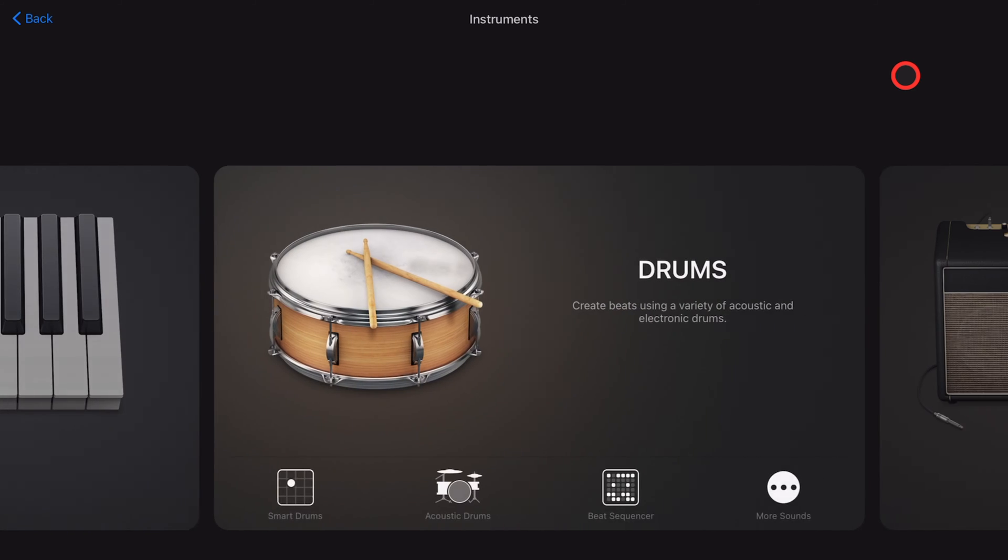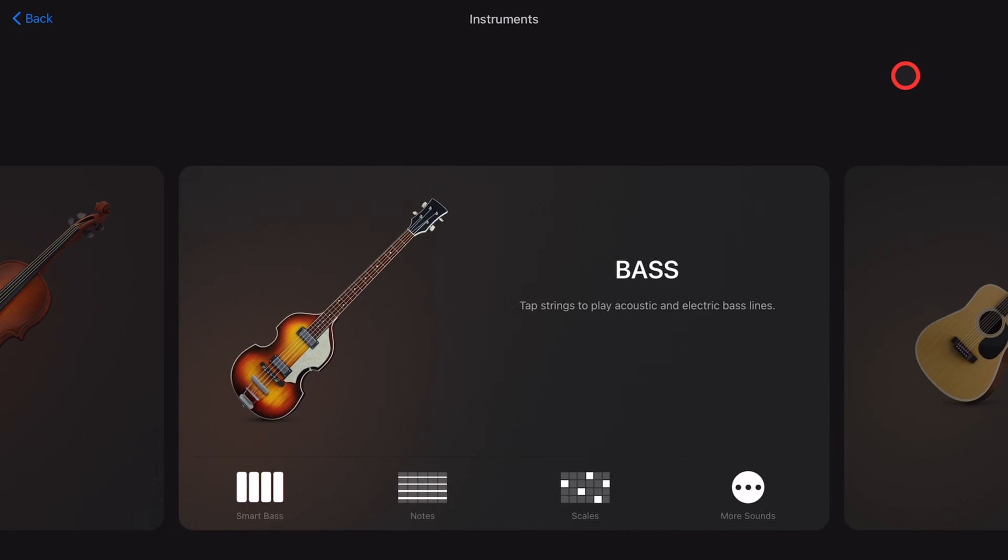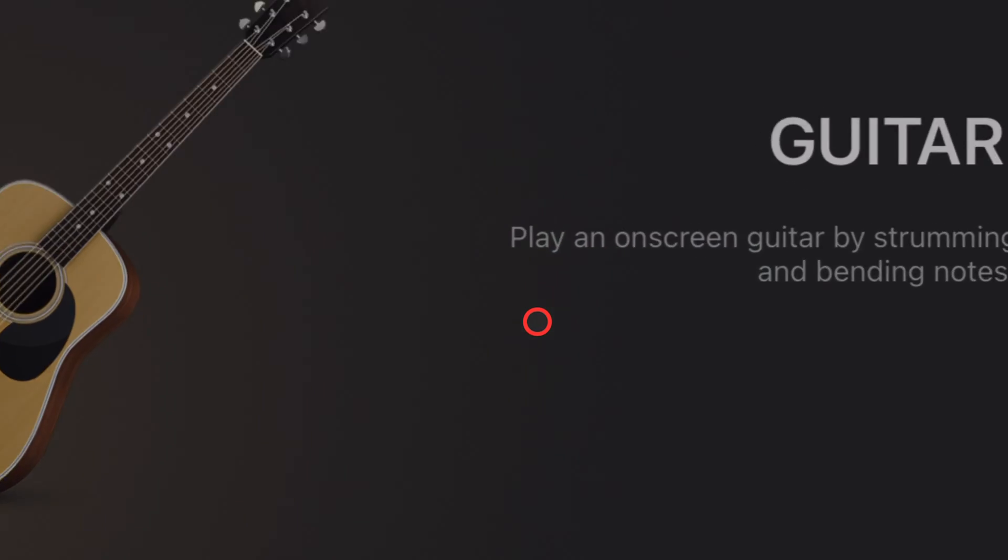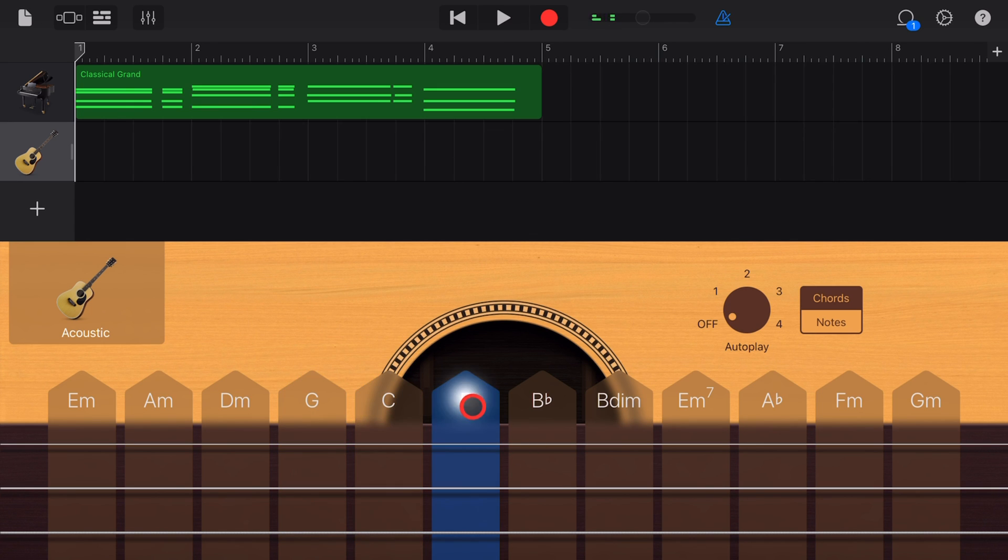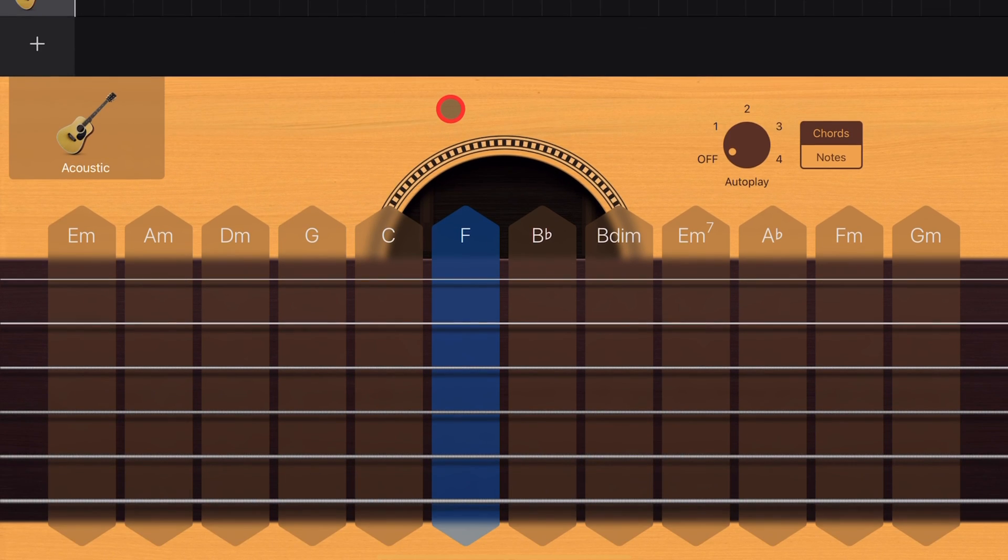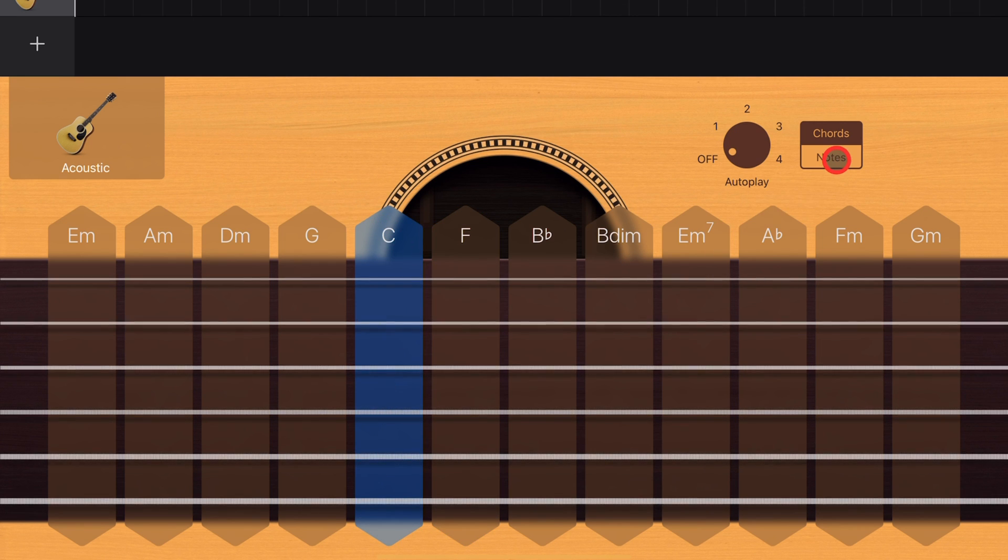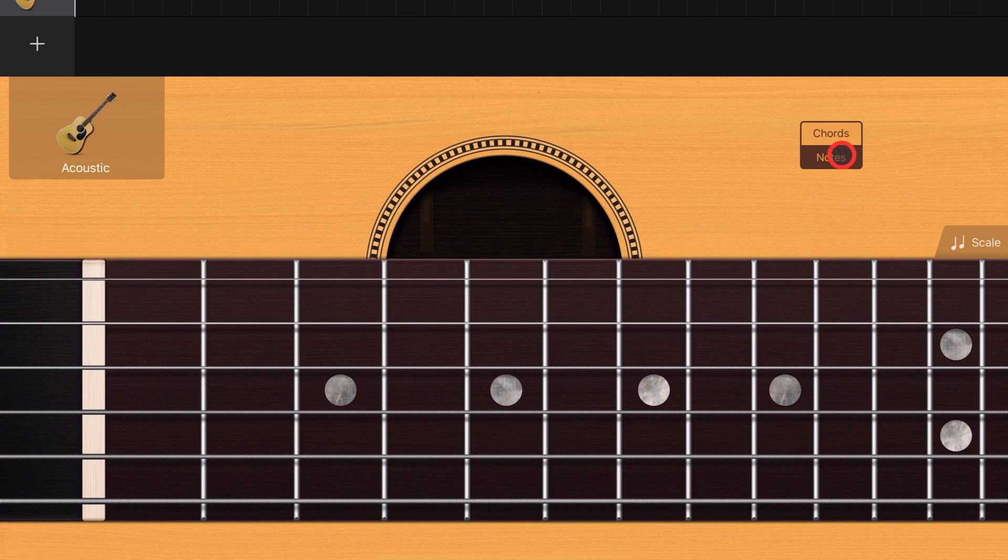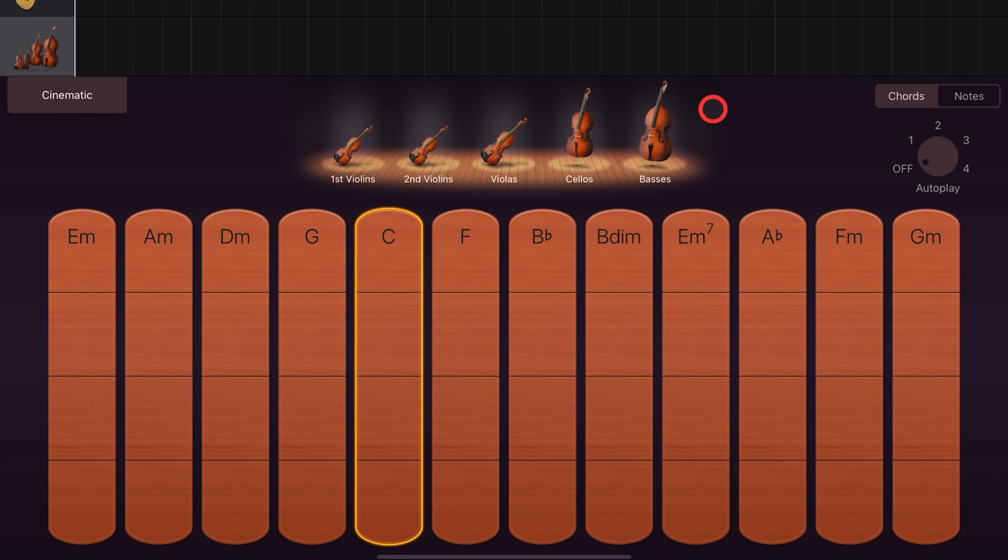Finally, there are some other instruments that use chords mode, such as the guitar. If we add a guitar here, you'll notice that we're defaulted into chords mode. We can play chords now by tapping on the note, or we can actually strum up the string. We can change between notes mode and chords mode using the options here.